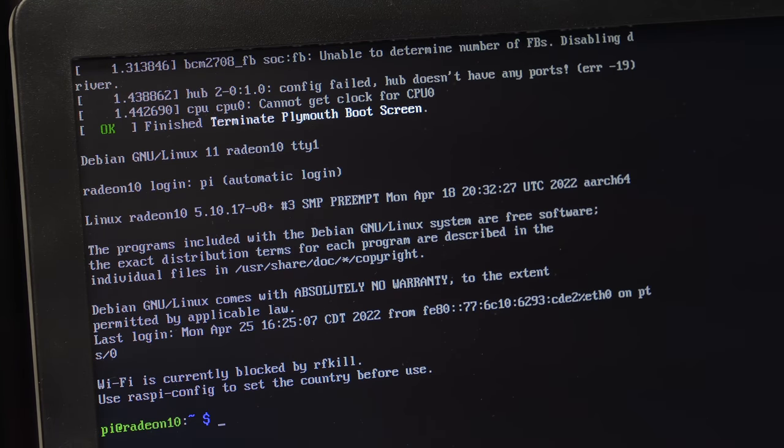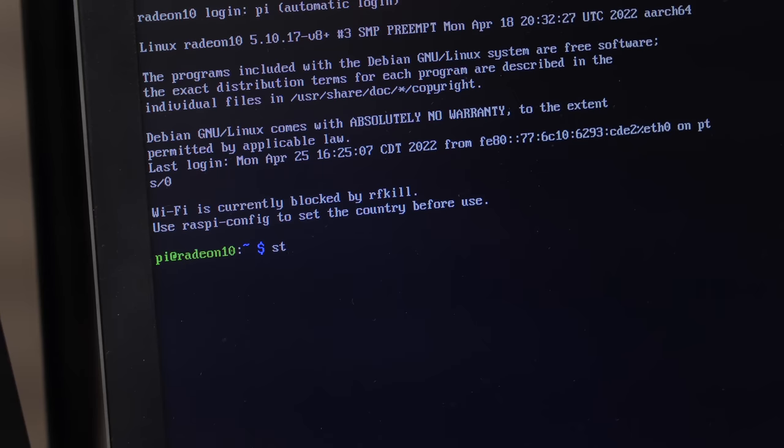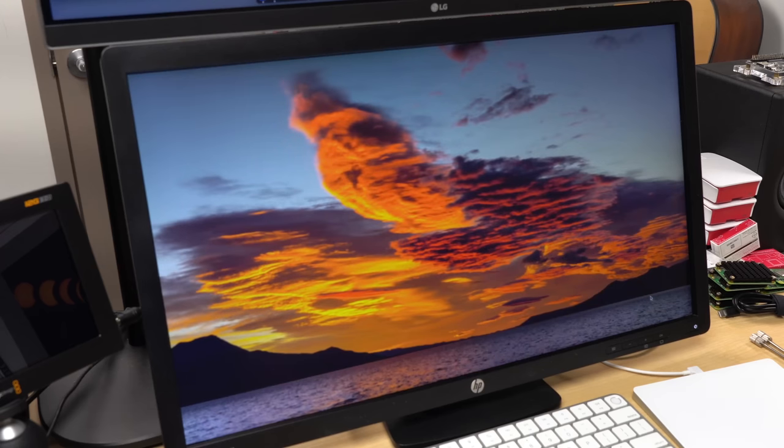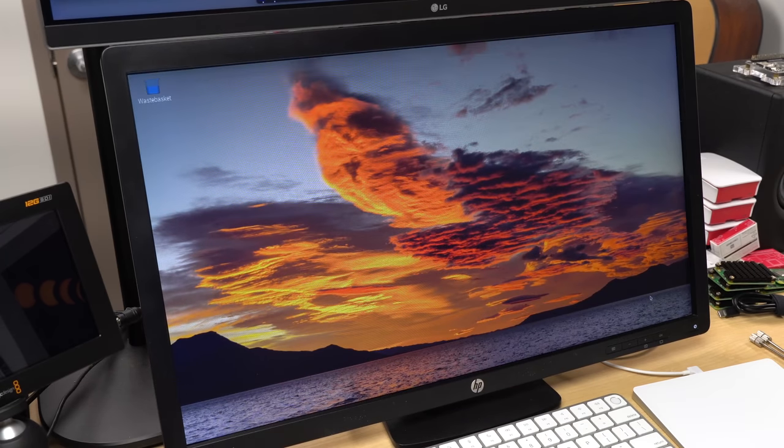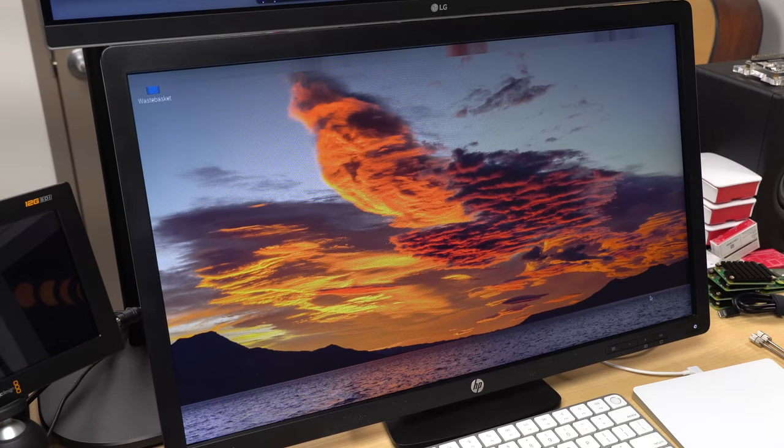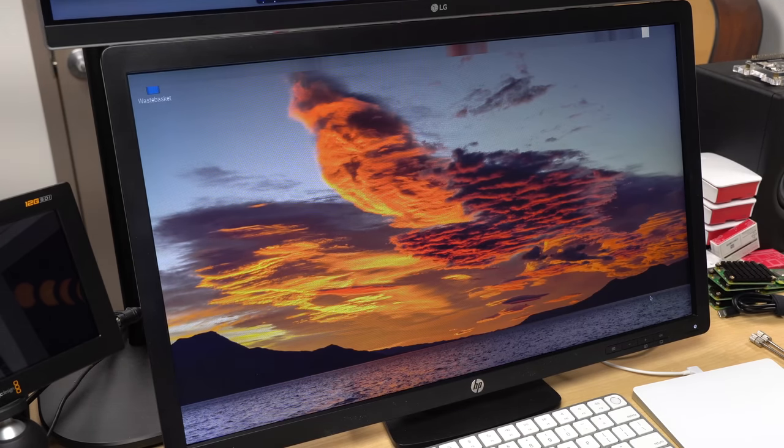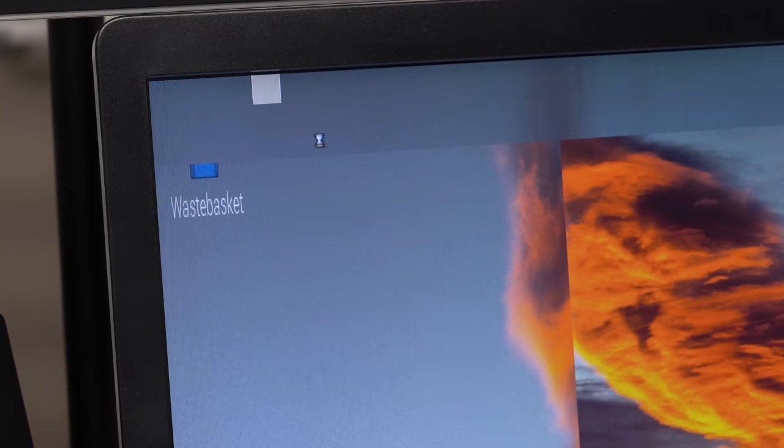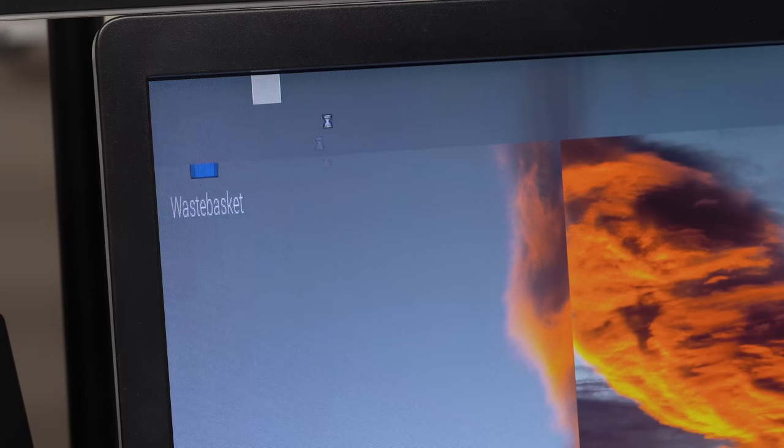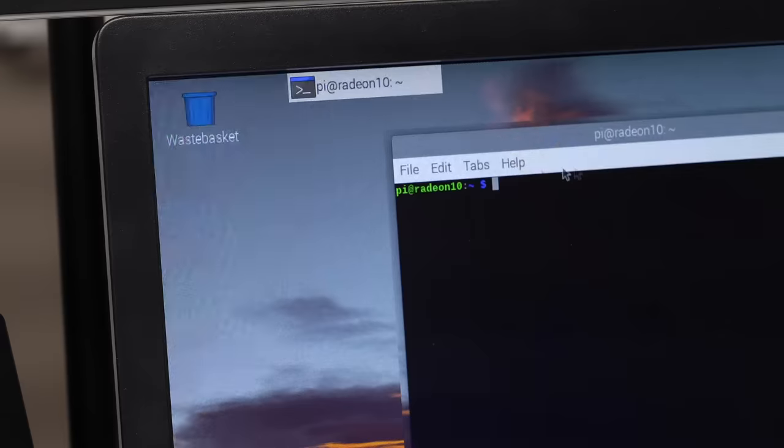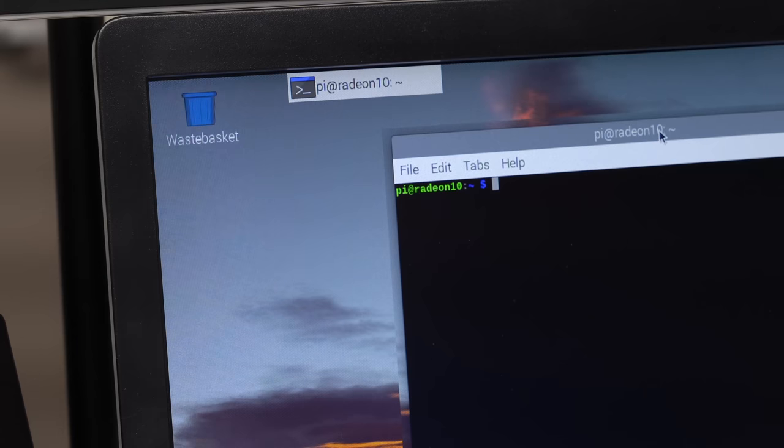But it gets even better. I can run Startx and get the Raspberry Pi OS UI to load. Now, it loads, and you can do some stuff with it, but there's still a ways to go before I would call it usable.